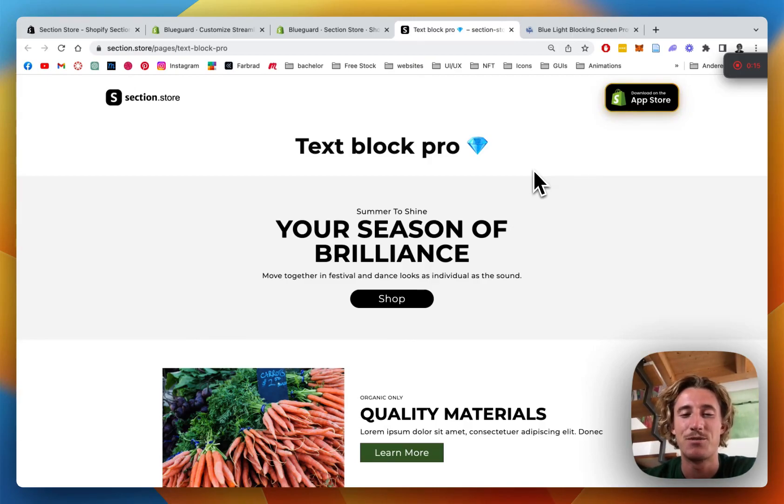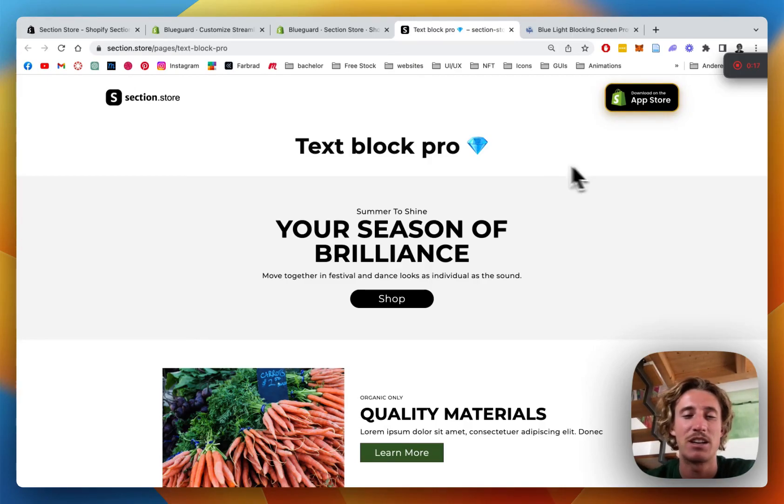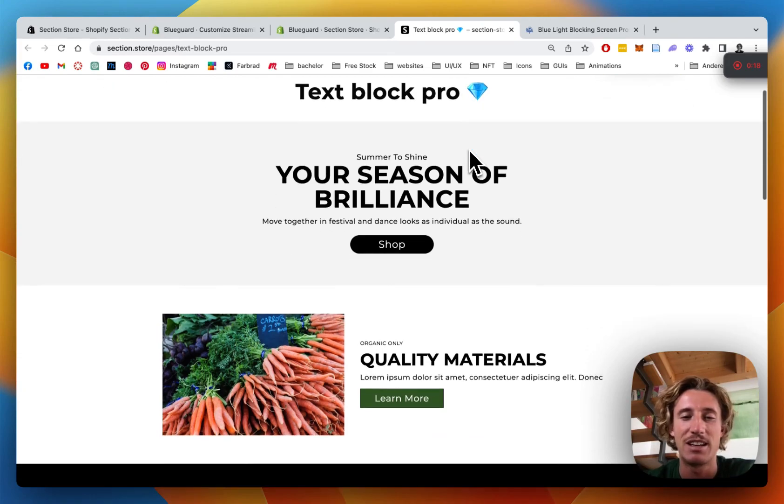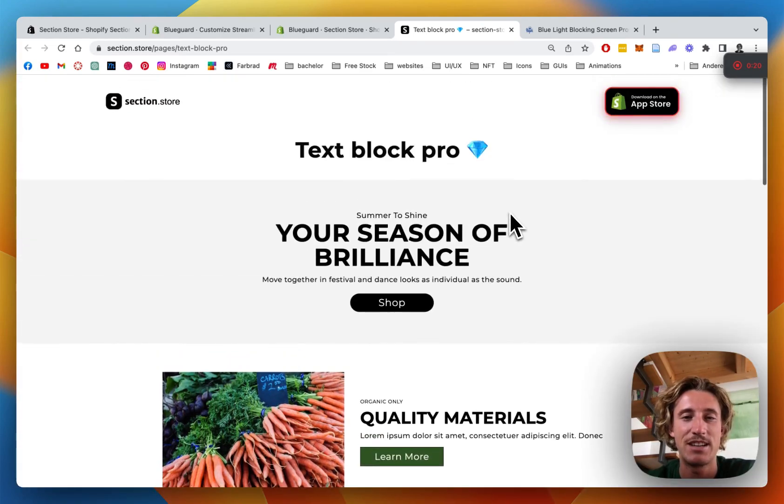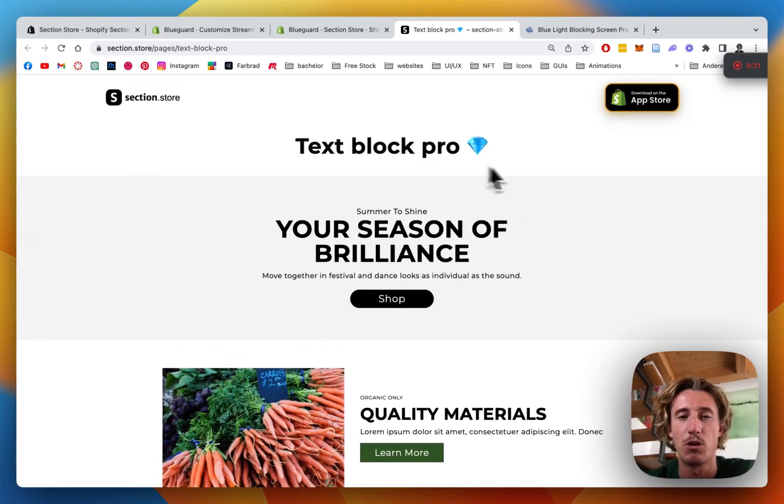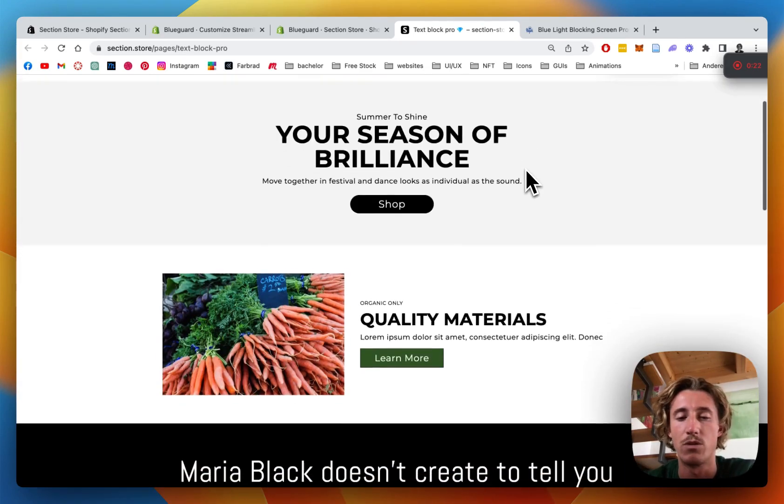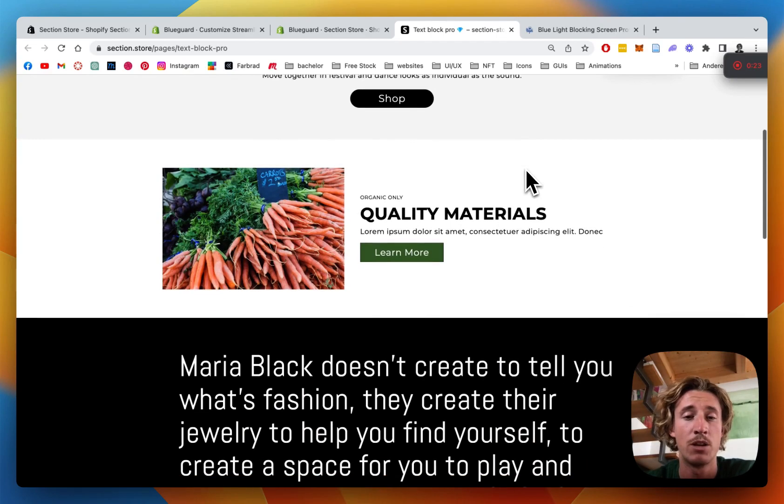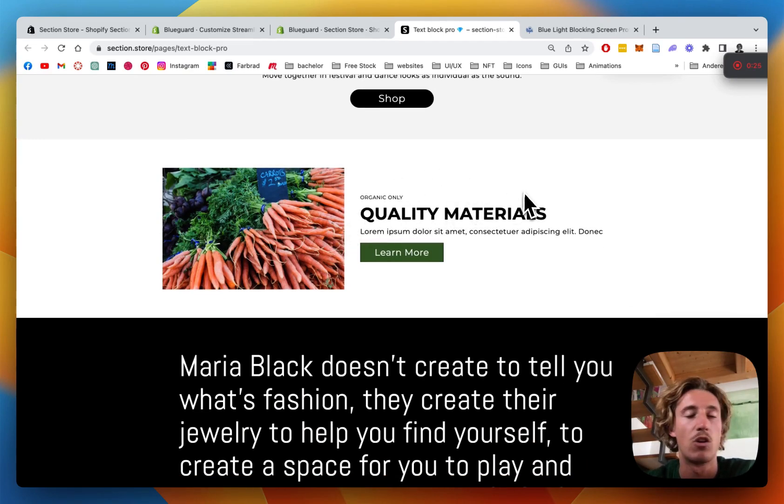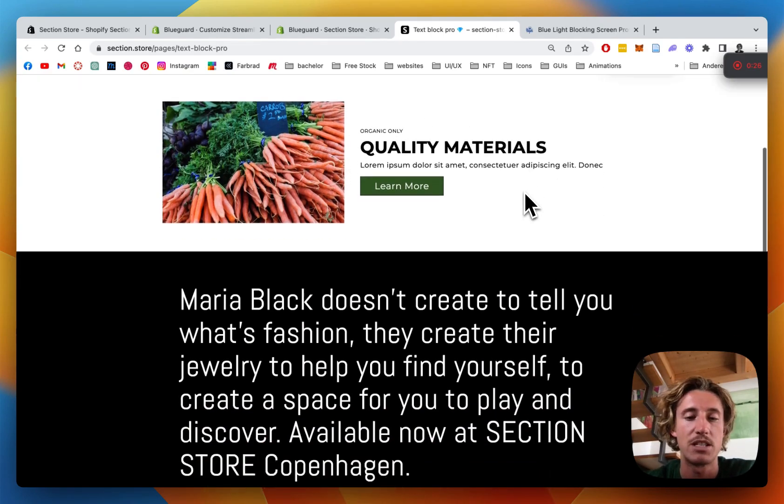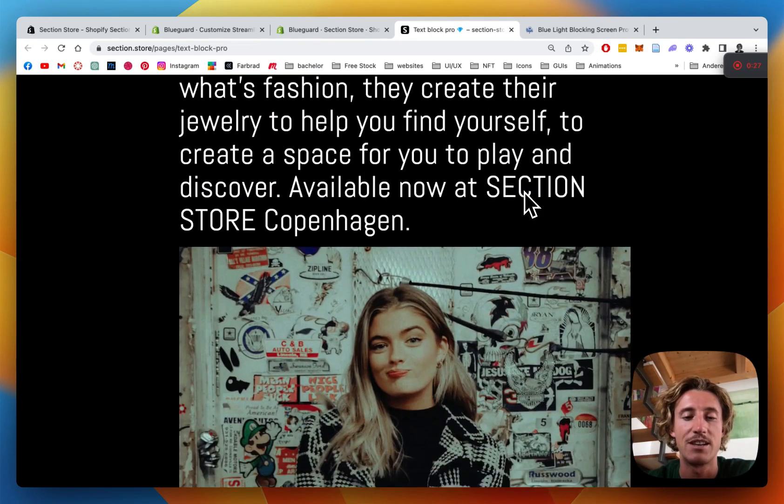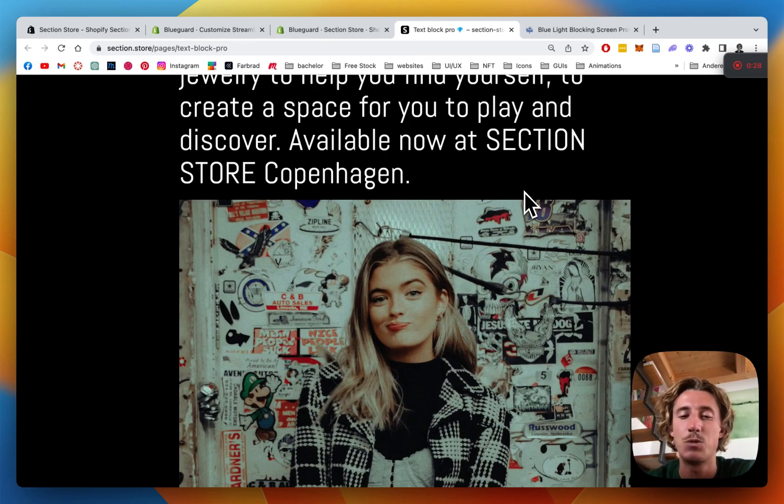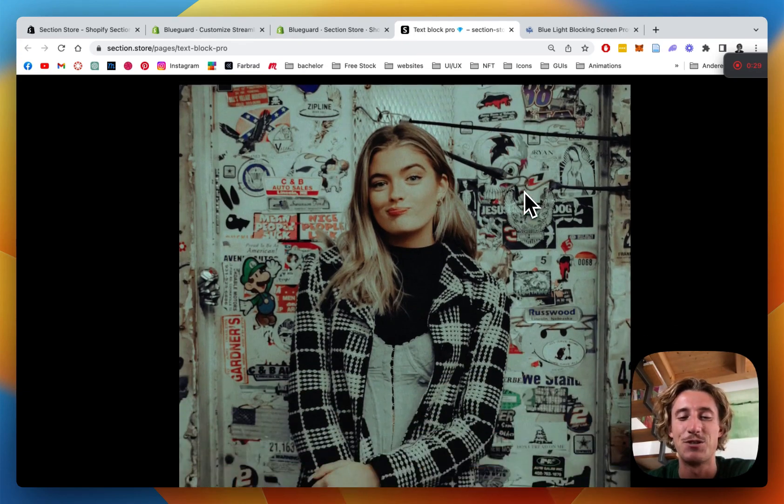What is up guys, it's Moritz here from Section Store once again and today we're going to be having a look at this lovely section right here. It's the TextBlock Pro. We already brought out a similar one, but with this one you have a lot more customization options and you can tweak the section to your liking.